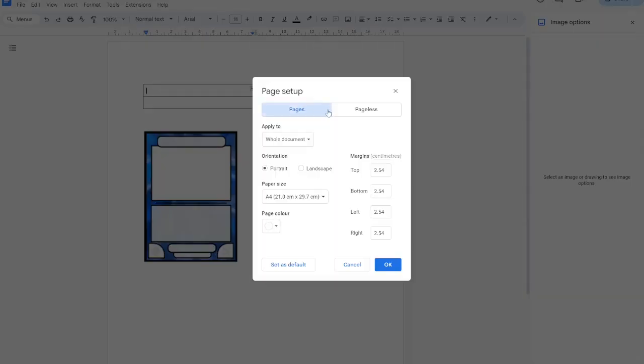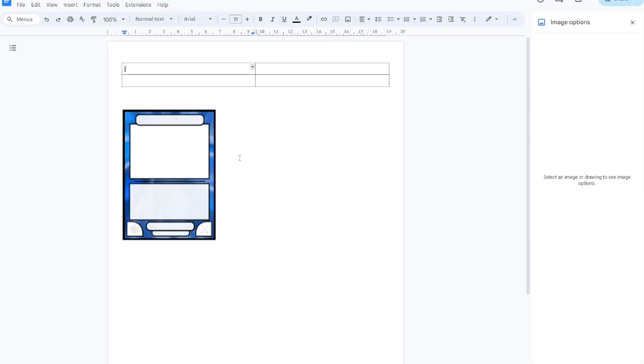You can go to page setup and shrink the margins down a bit so you have some more working space.